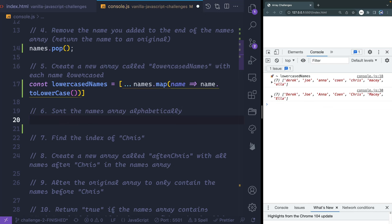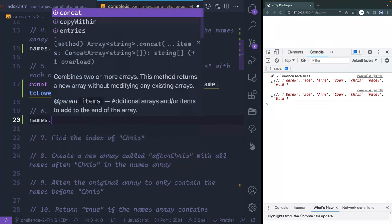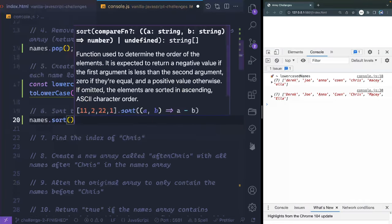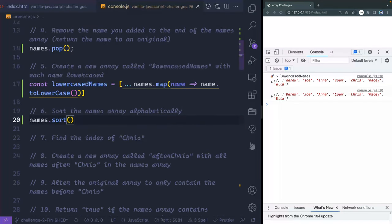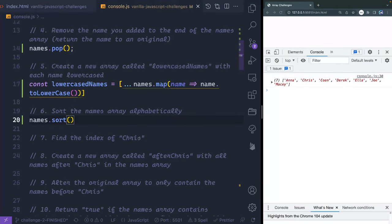Sort the names array — that one's pretty easy. I just come in here and say names.sort() like that, and that should work. There we go — now it should be sorted, and yep, that looks right.